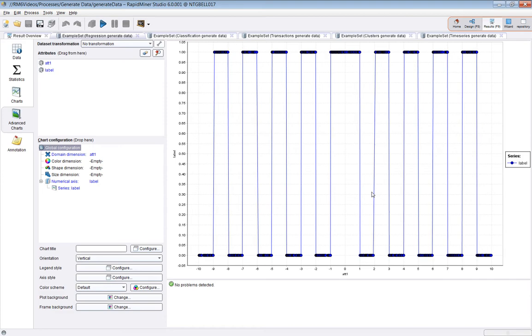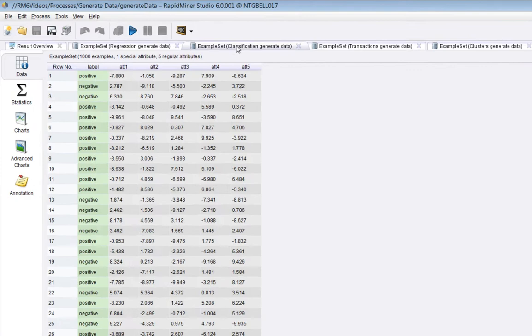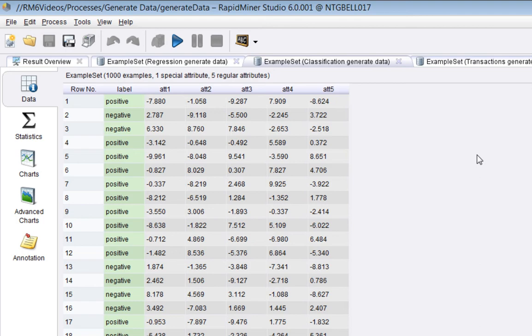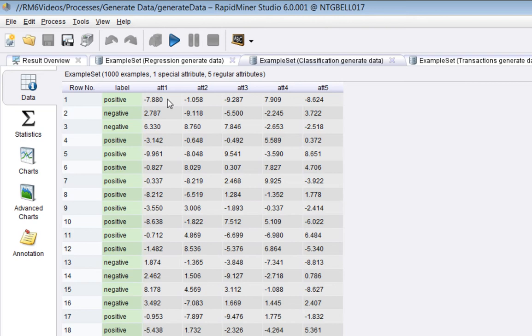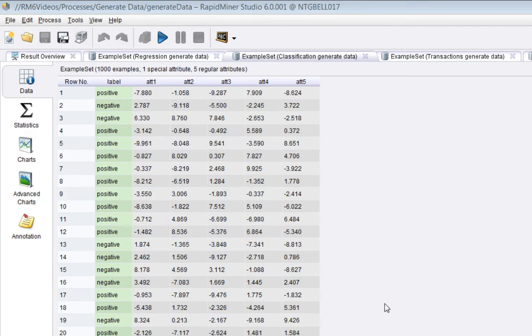Let's go back to the data view. Now, the second one is a classification example set. So if we go back to the design view, this is doing a one-third classification. So I'm expecting to see, in this case, a label. So no longer is this a regression problem. So the label is no longer a number. It's now a nominal value, and it's taking on the value positive or negative.